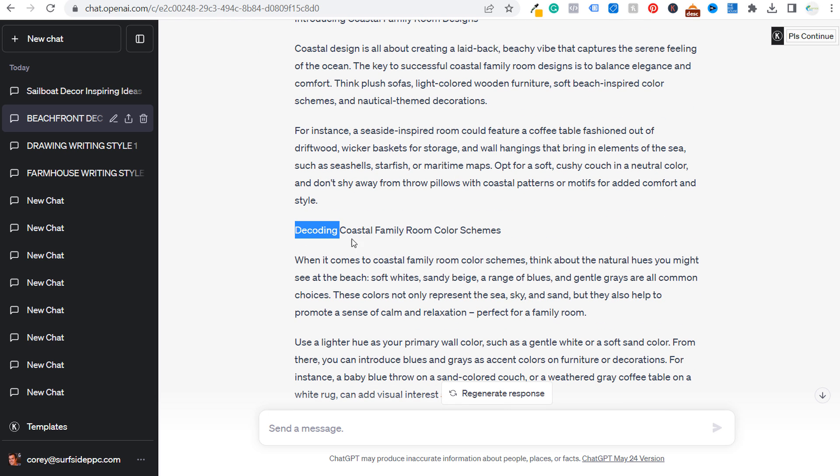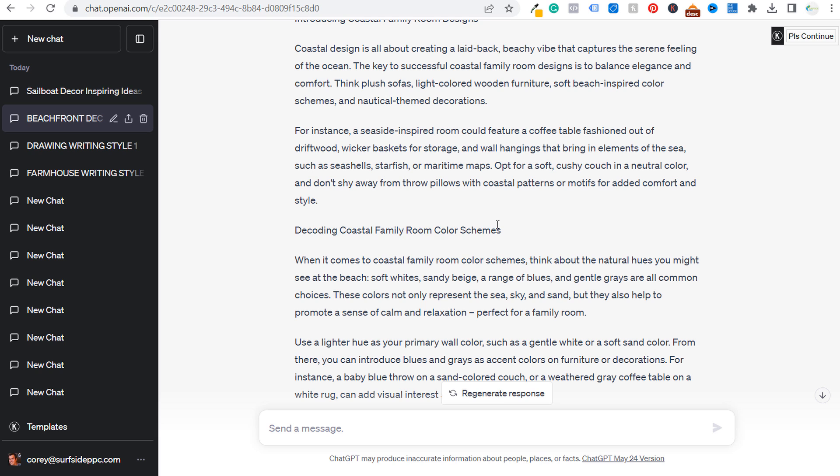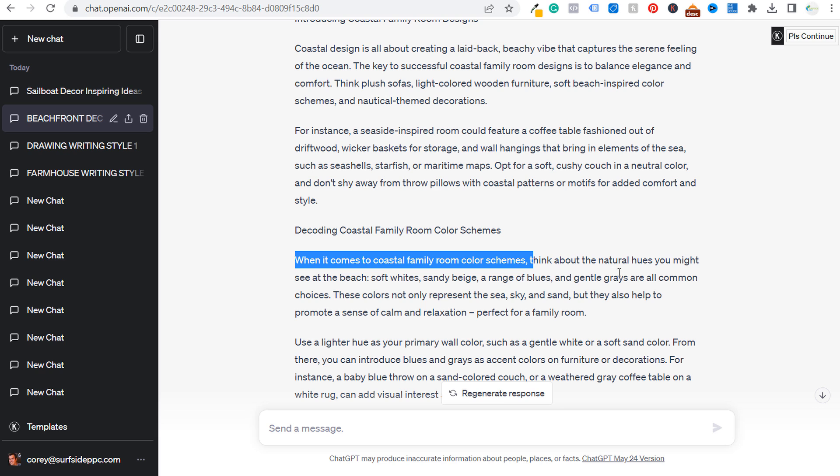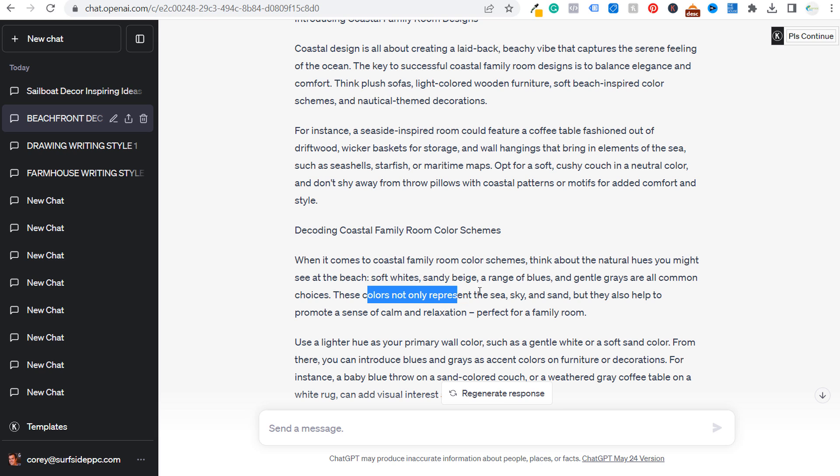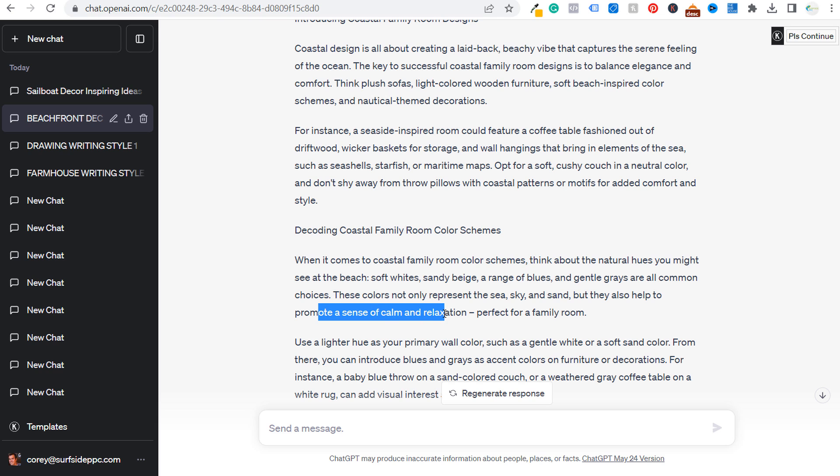So if we do come down here and we just look right here, decoding coastal family room color schemes. So I probably still change this headline here. But when it comes to coastal family room color schemes, think about the natural hues you might see at the beach. Soft white, sandy beige, a range of blues and gentle grays are all common choices. These colors not only represent the sea, sky and sand, but they also help to promote a sense of calm and relaxation. Perfect for a family room.